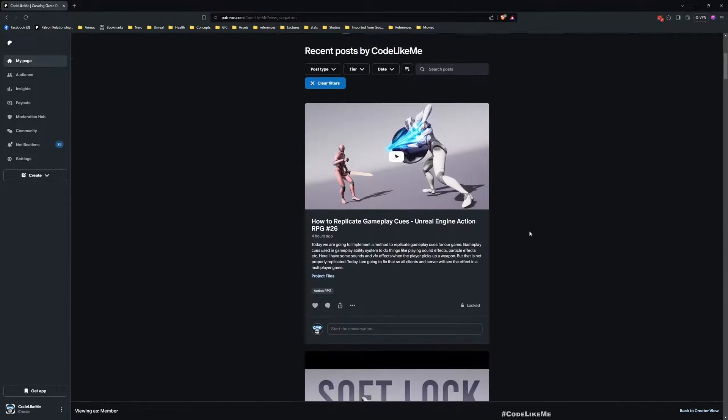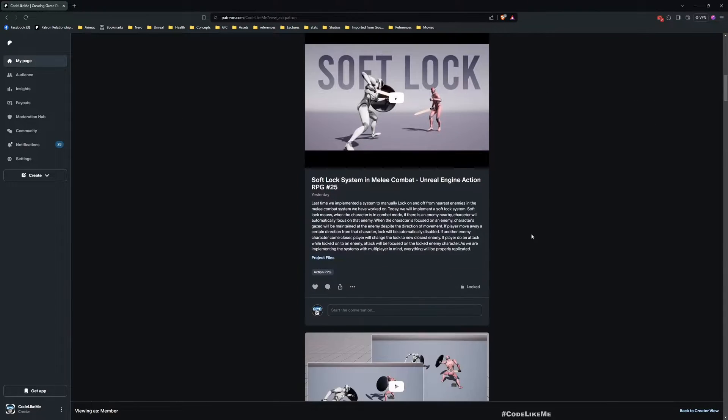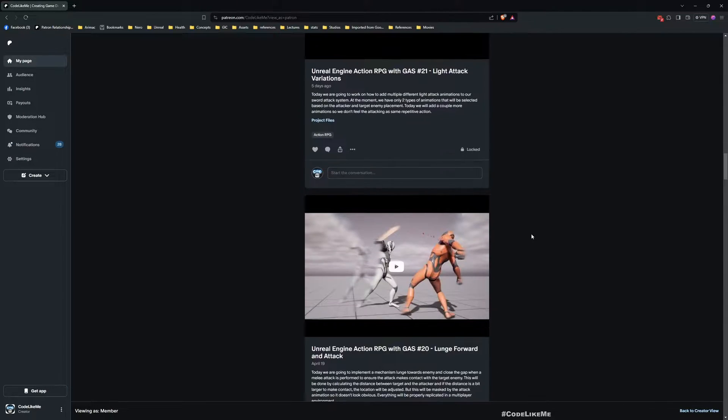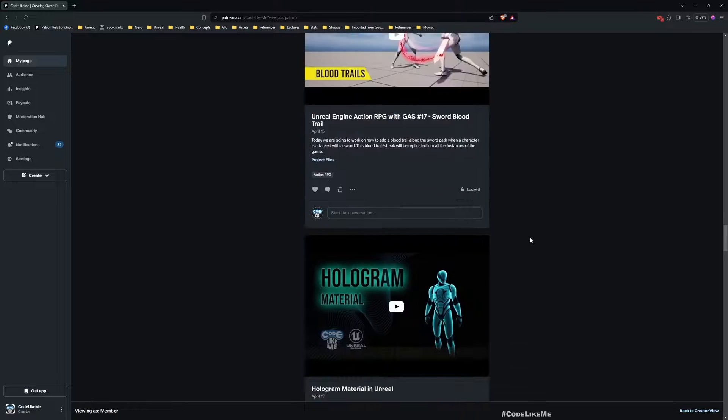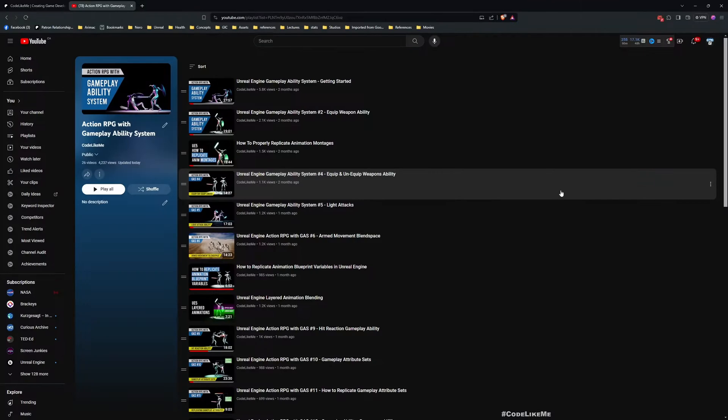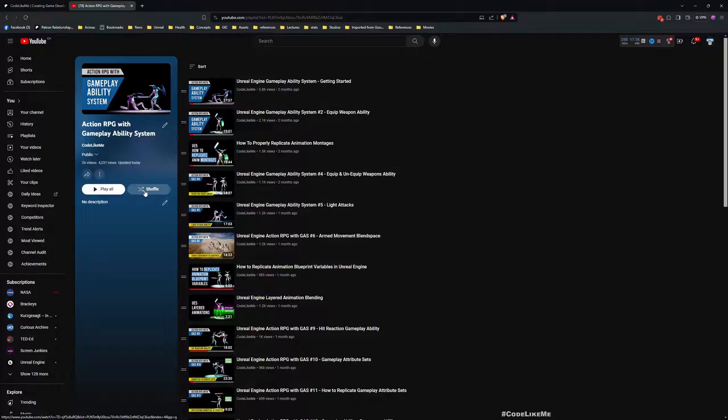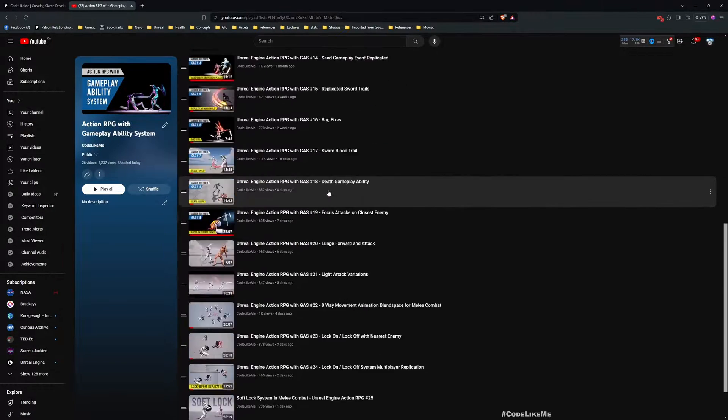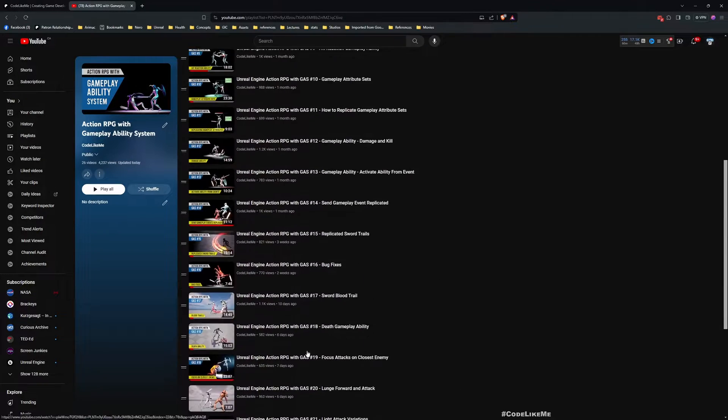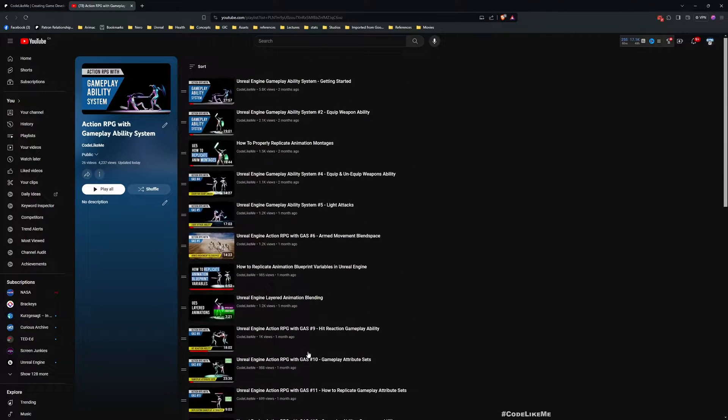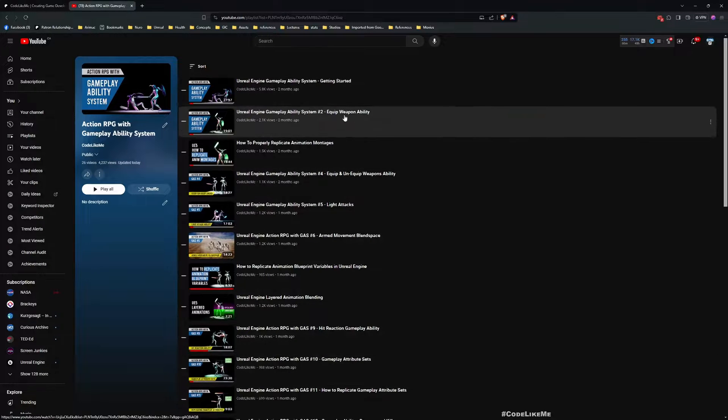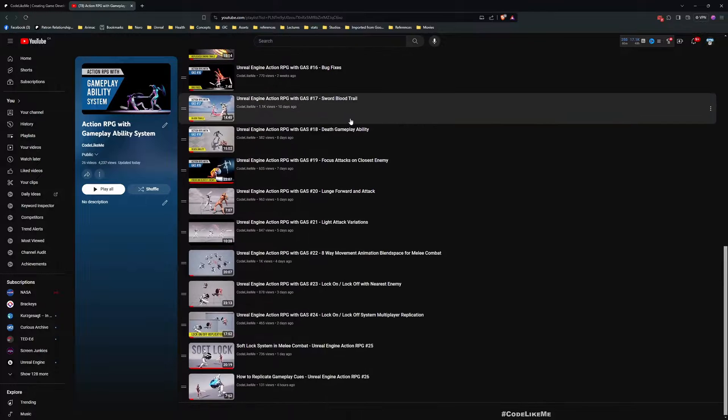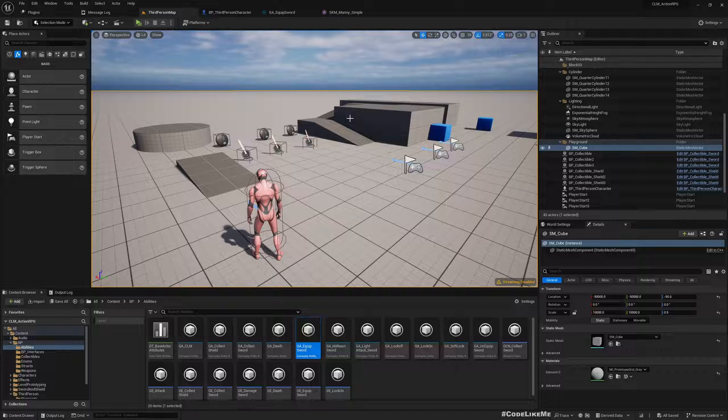Before we get started, I'd like to remind you you can download the project files of this project and all other thousands of projects from the Patreon page, link in the description. You can watch the full tutorial series of this project, everything is accessible for free in my channel. Now let's see how to implement equip and unequip sword and shield.